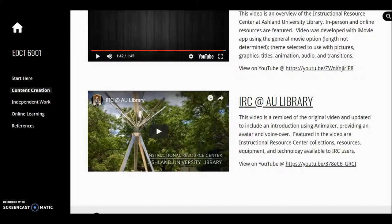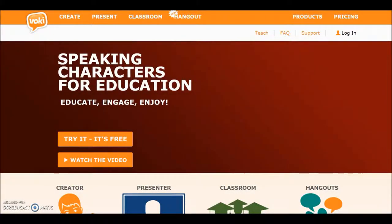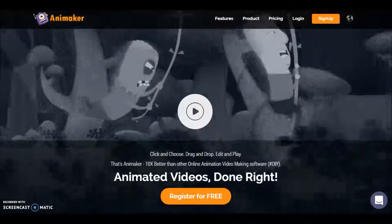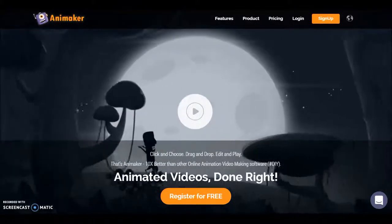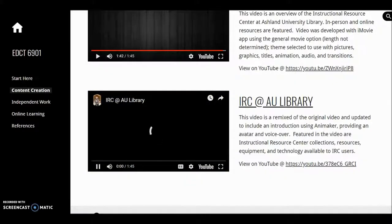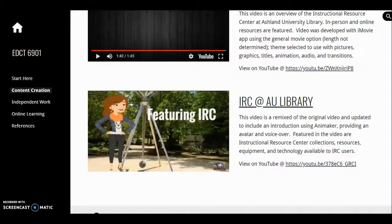The third video incorporates narrative spoken by an avatar. I had originally planned to use Voki Presenter; unfortunately, there isn't a download option and only paid versions allow for embedding. I decided to use Animaker to create an introduction, exported it to YouTube, and inserted it into a remixed version of the second video. This video features IRC collections, resources, equipment, and technology.